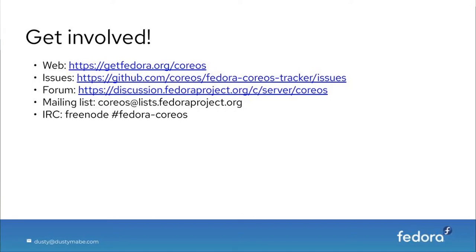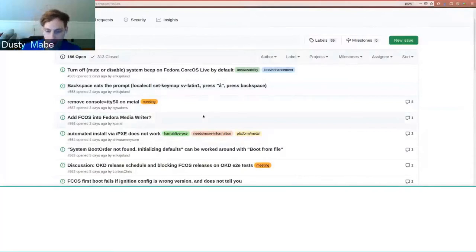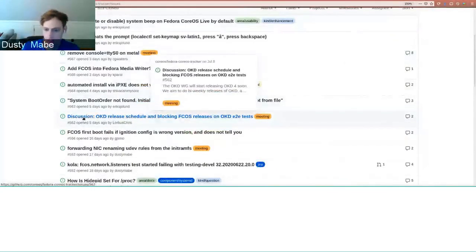This is our issue tracker where we triage everything from actual bugs to discussion topics. For example, here's an issue discussing how we want the OKD release schedule and the Fedora CoreOS release schedule to relate to one another — should they be related or not? There's a little bit of everything in there. Regarding cloud availability: yes, Fedora CoreOS is available on AWS and GCP with automatically uploaded images, and we have images for Alibaba, Azure, DigitalOcean, ExoScale, OpenStack, VMware, and more.